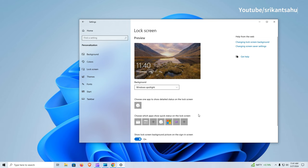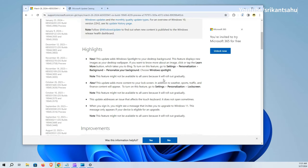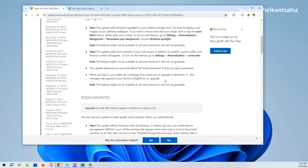While Microsoft noted, both of these features are rolling out gradually, so they may not be available for everyone. If you are not seeing these options, don't worry, it will come to your device in upcoming days.